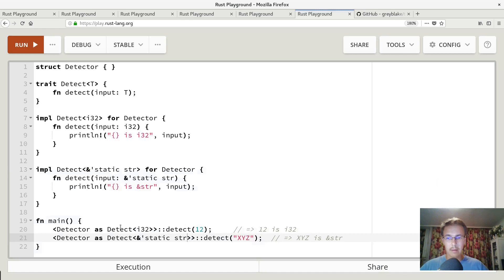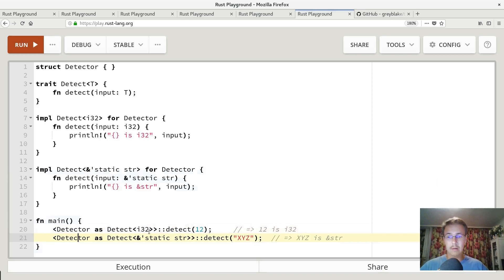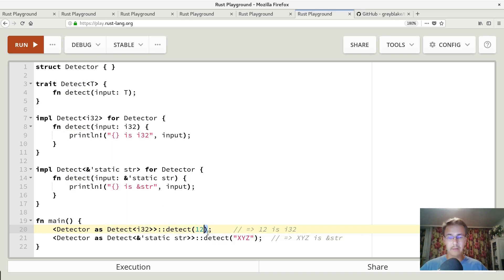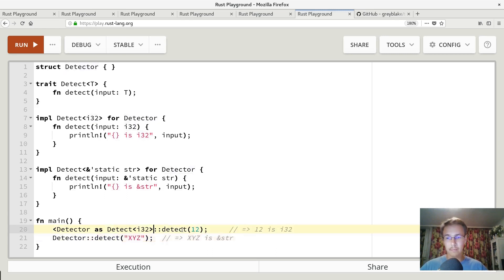So in this way we say that we want to use detector, but having all features of detect i32 trait, calling this detect method. And now you see that actually these two are different things. So that's how Rust sees our code, even if it looks like this.